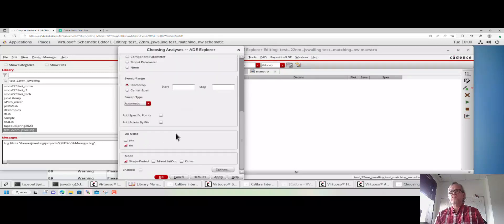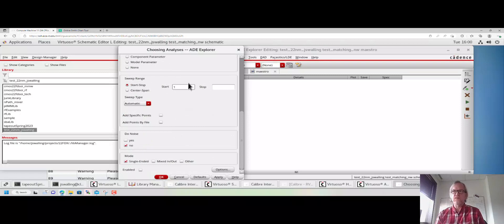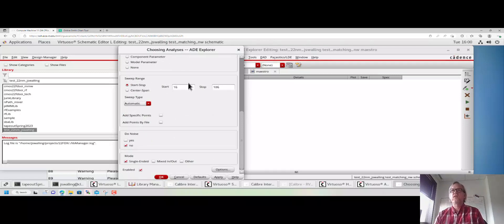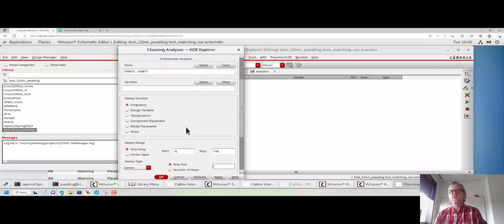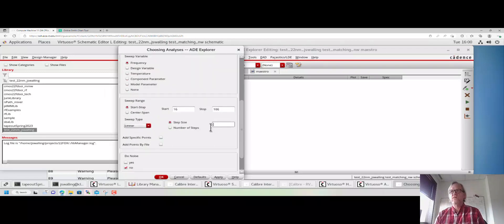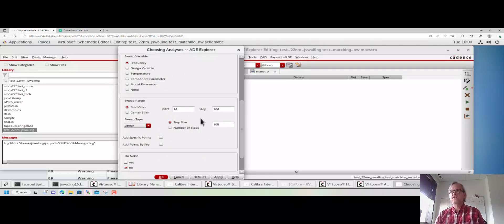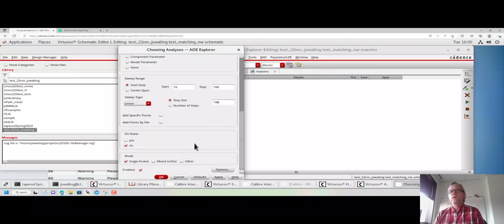Here is our list of ports. We're going to sweep frequency. We know we're trying to match at 5 gigahertz, so why don't we sweep from 1 gigahertz to 10 gigahertz. We can do this with a linear sweep, and let's just do this with a step size of 10 megahertz.